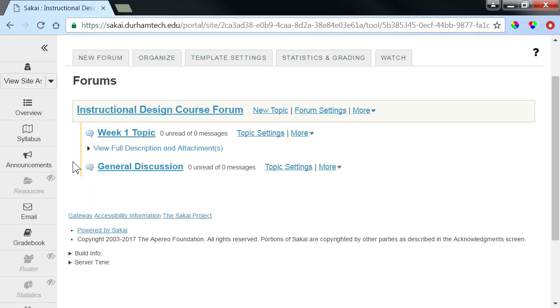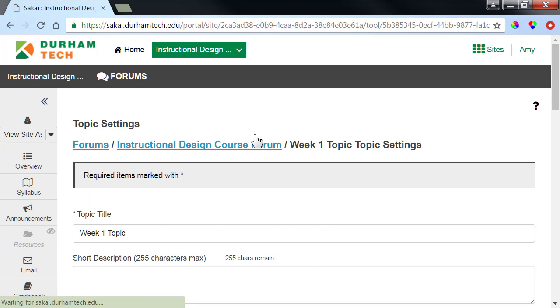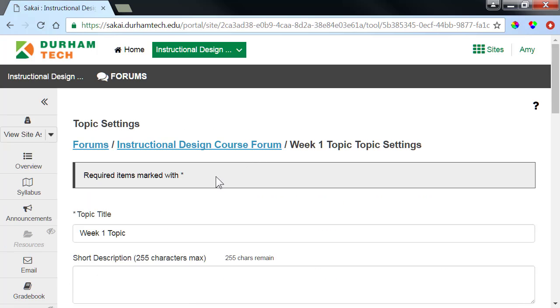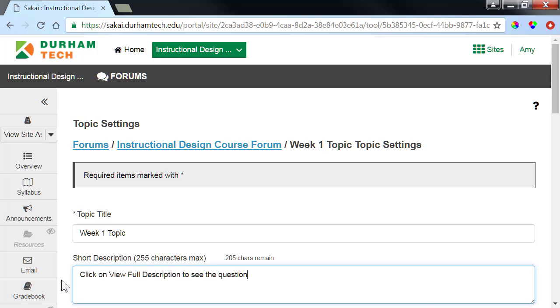Let's go back to the topic settings, and type a short description to let them know that they will need to click on View Full Description to see the question. Make sure to scroll down and click Save.